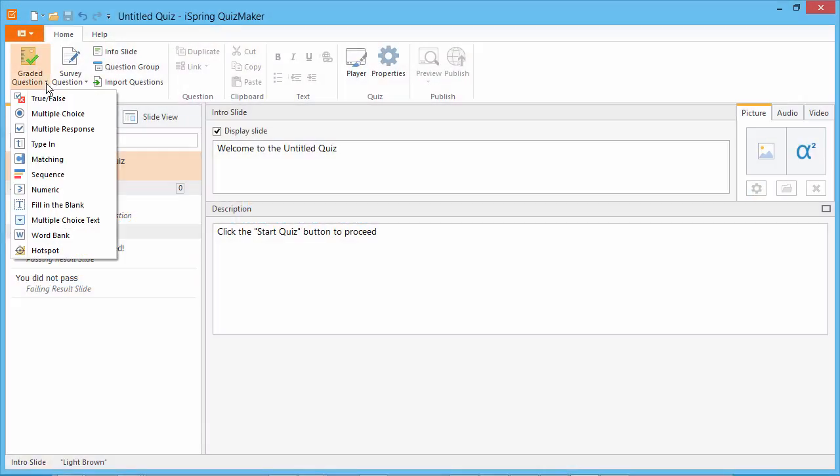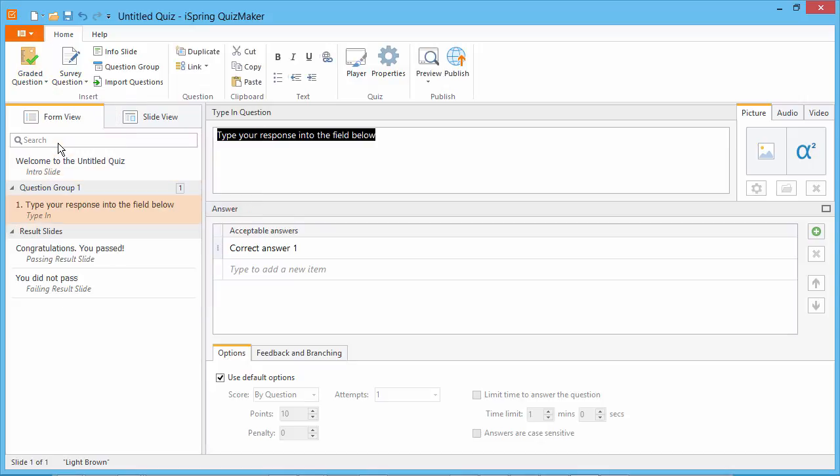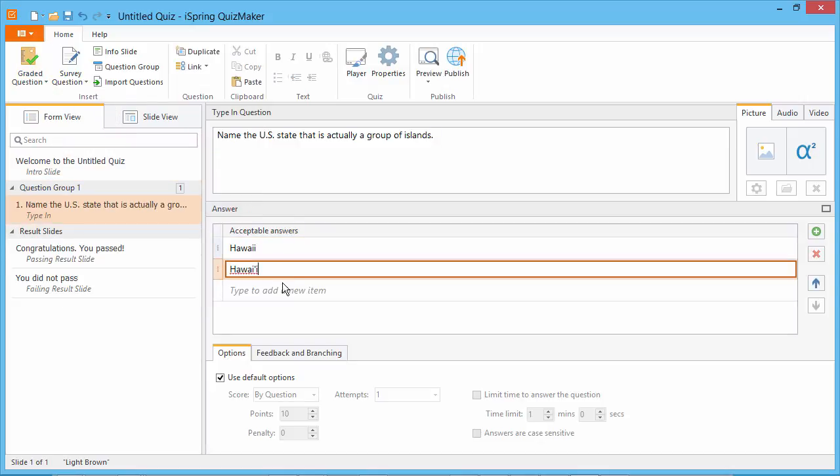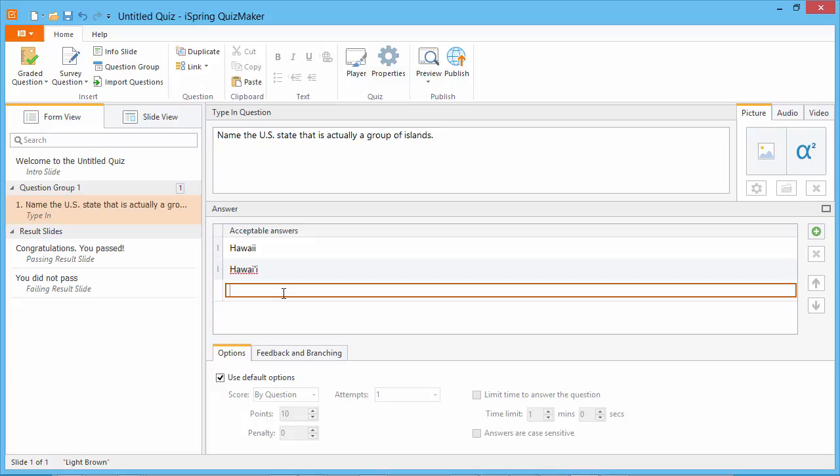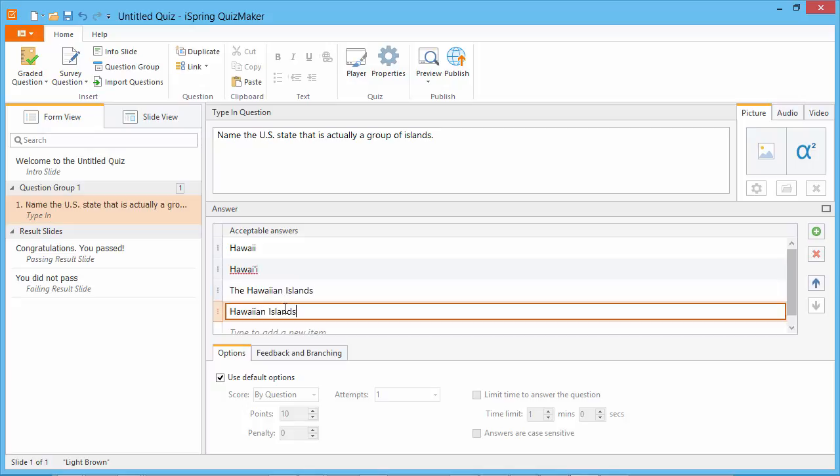A type in question prompts the quiz taker to type a letter or word into a blank. Add as many acceptable answers as you like here. Please note that the answers you provide are case insensitive by default.